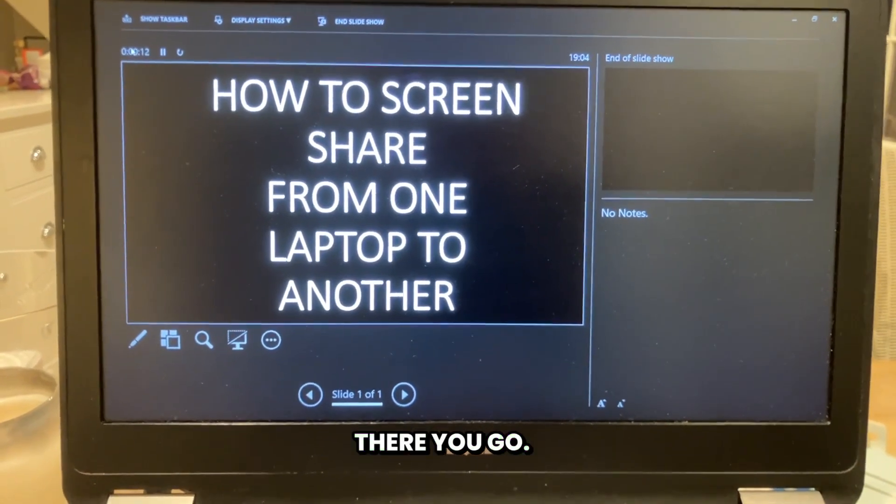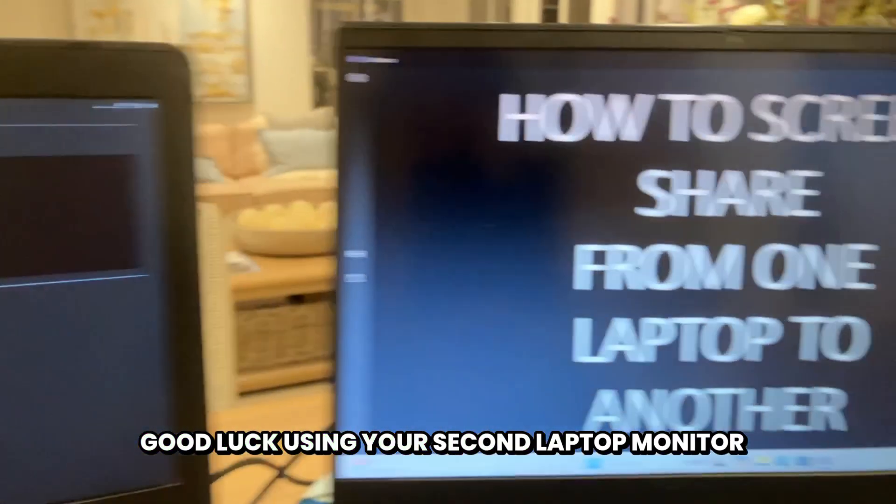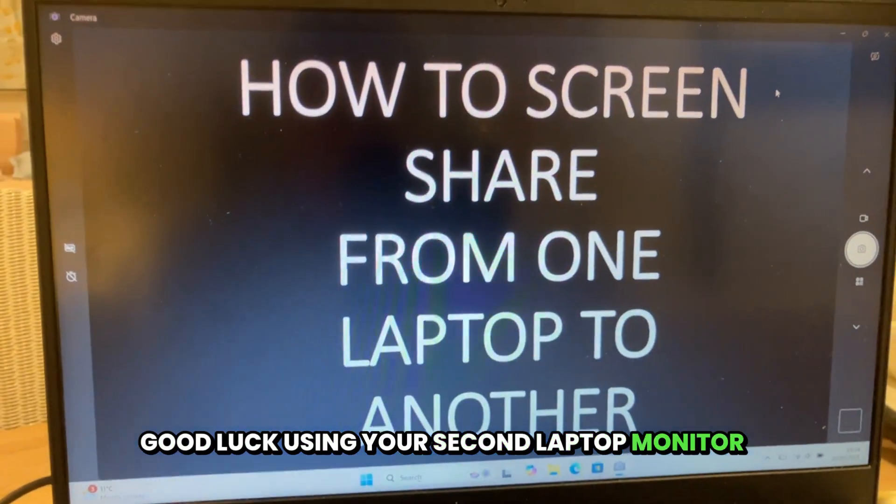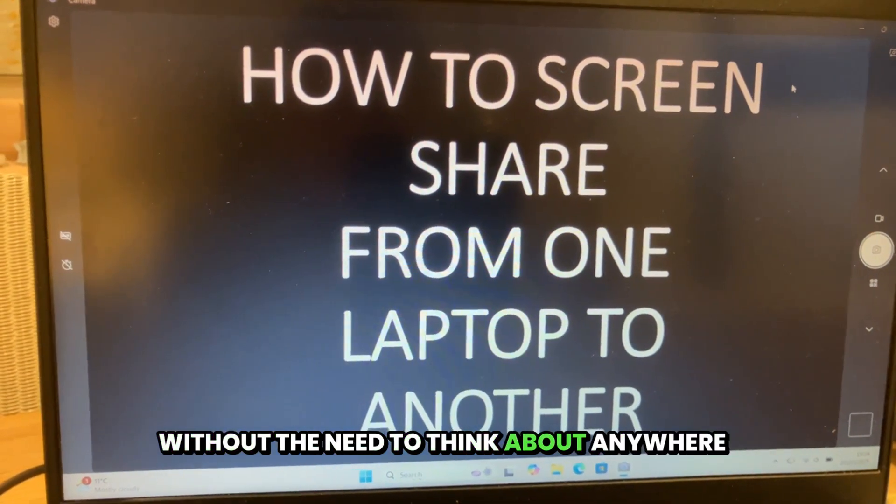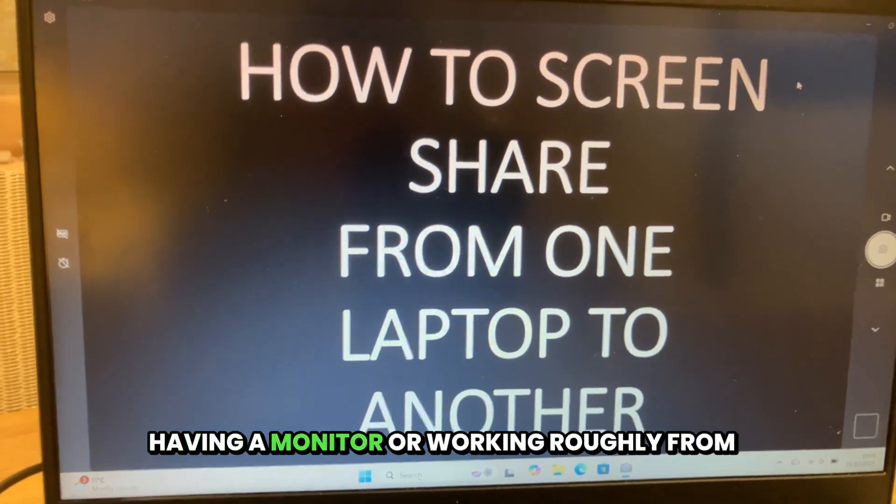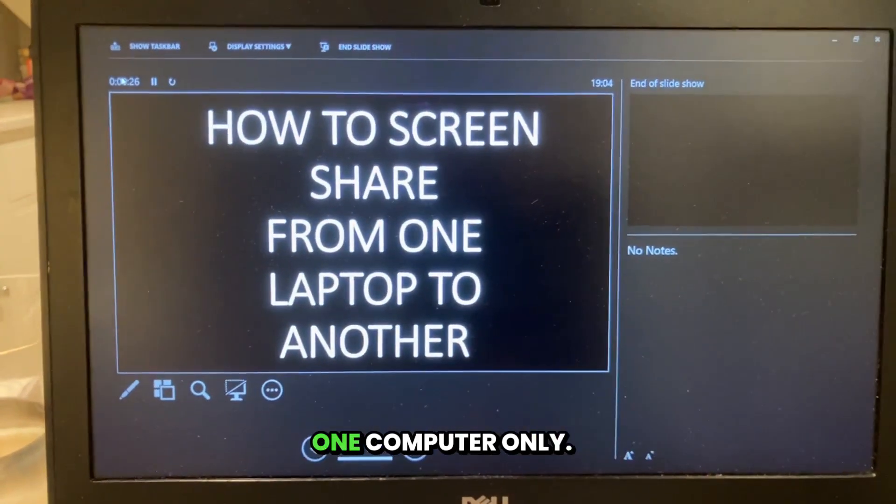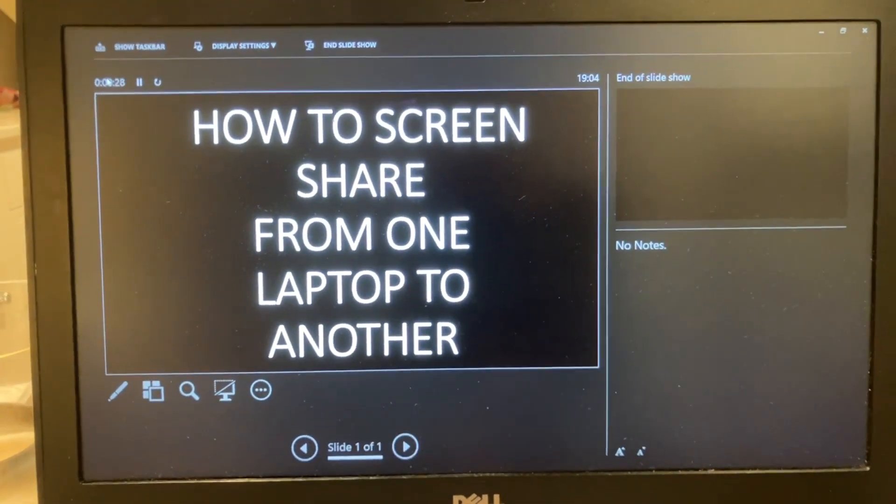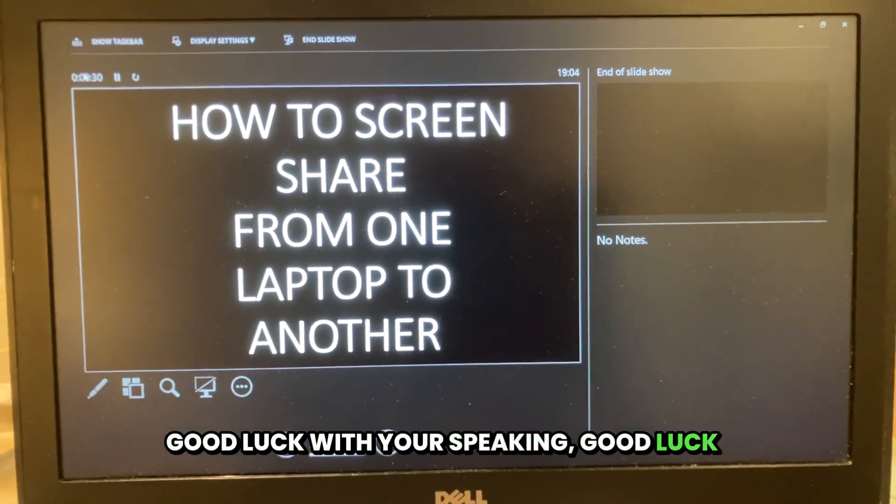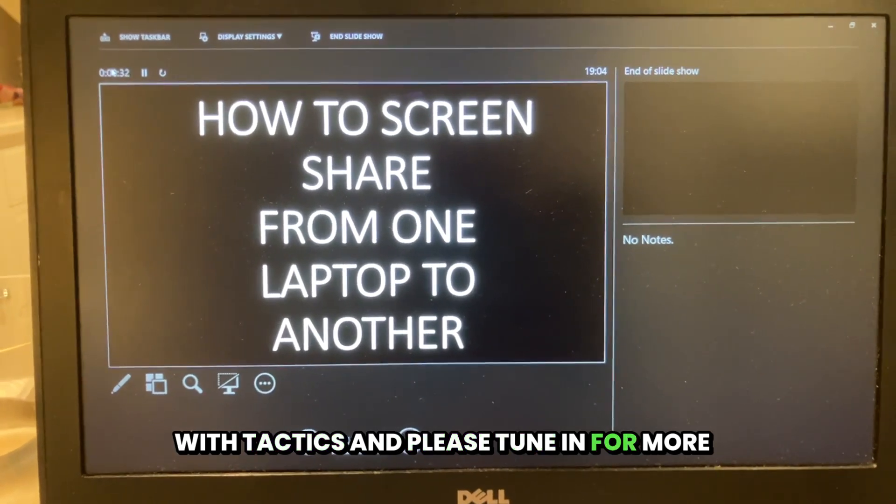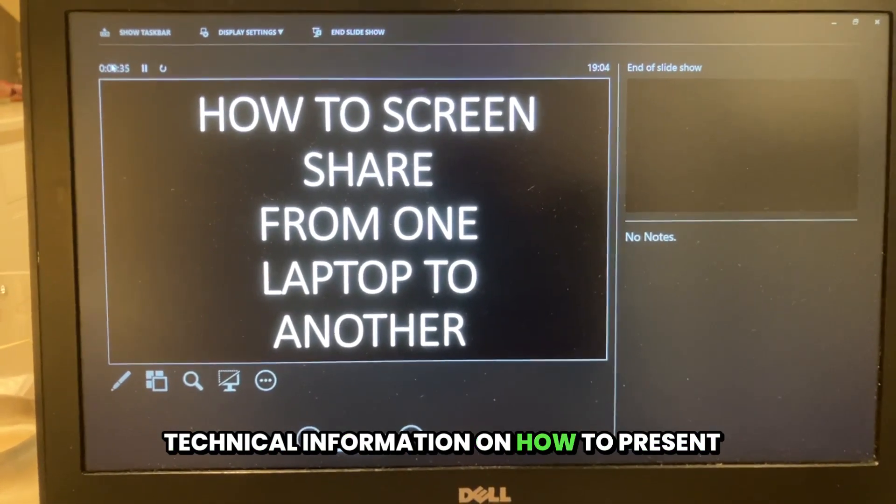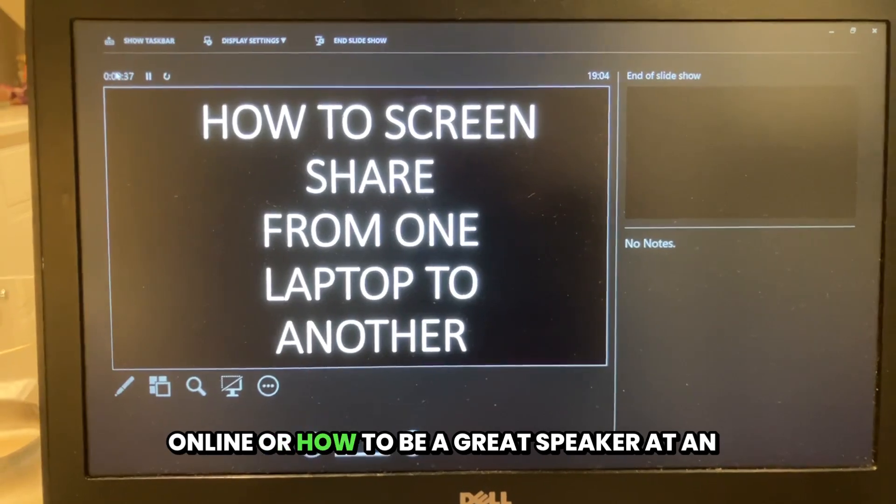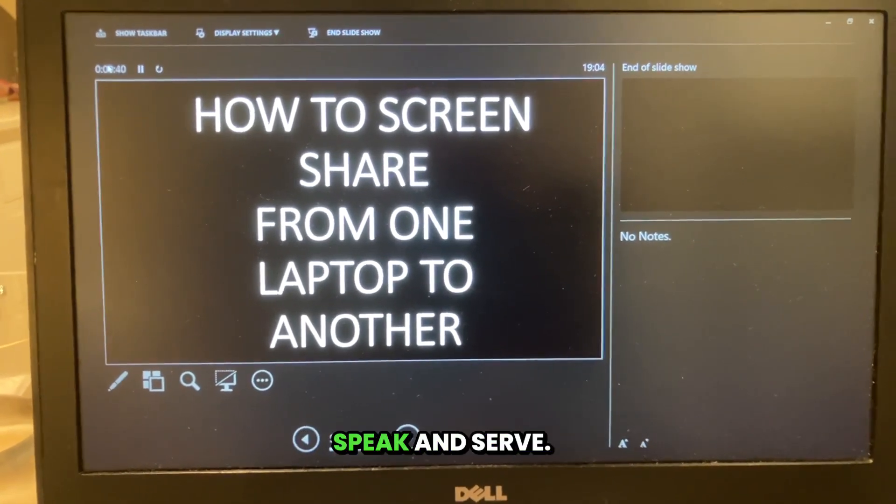There you go. Good luck using your second laptop monitor as your second screen without the need to have a monitor or work from only one computer. Good luck with your speaking, good luck with tactics, and please tune in for more technical information on how to present online or how to be a great speaker at an event. Speak and serve.